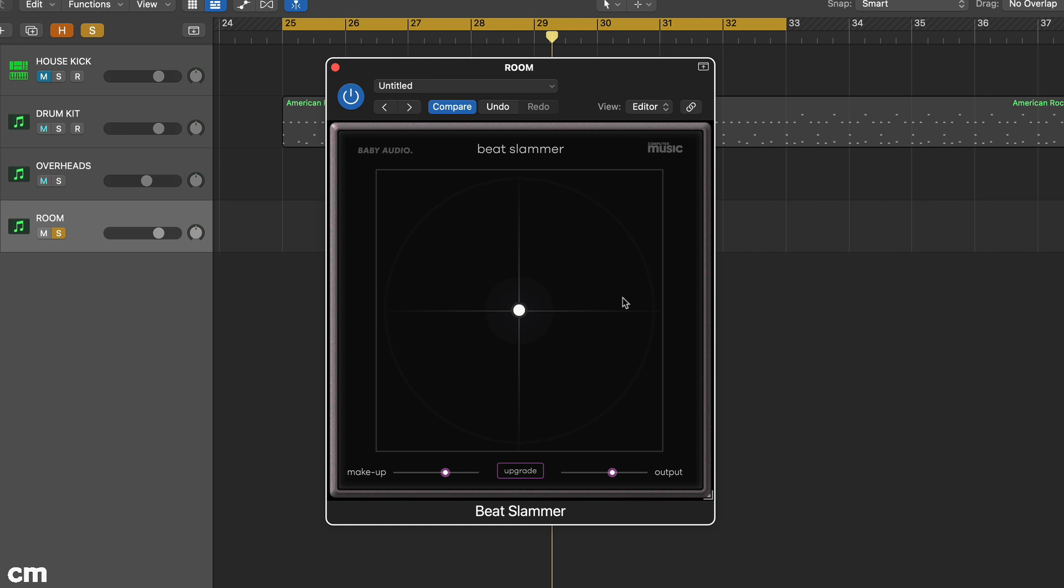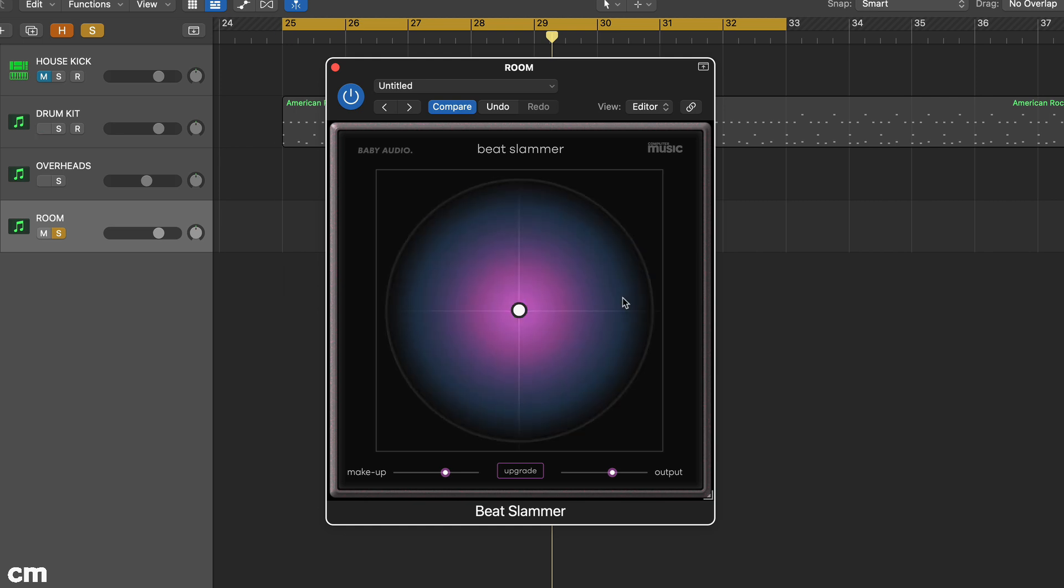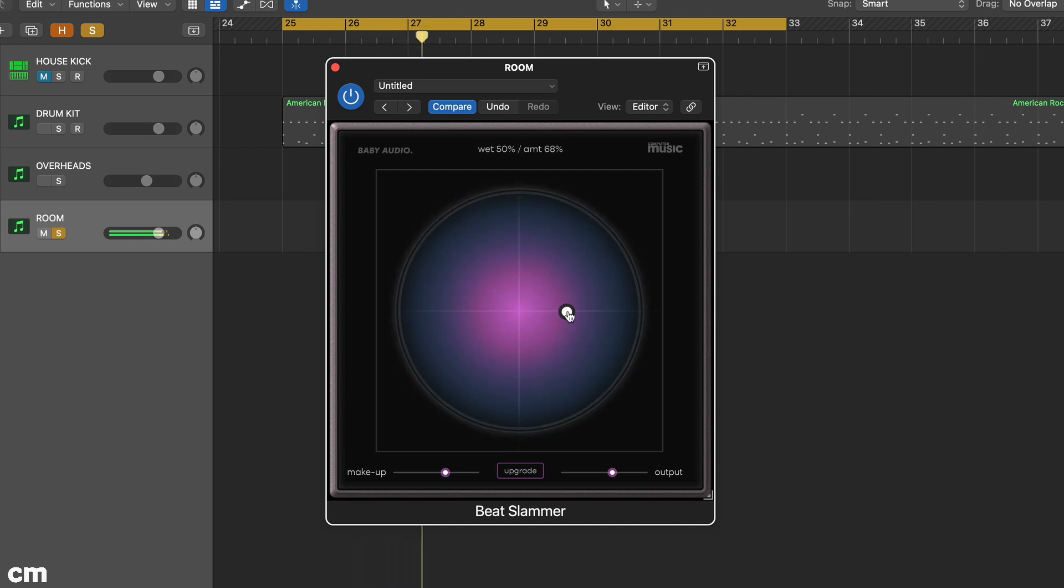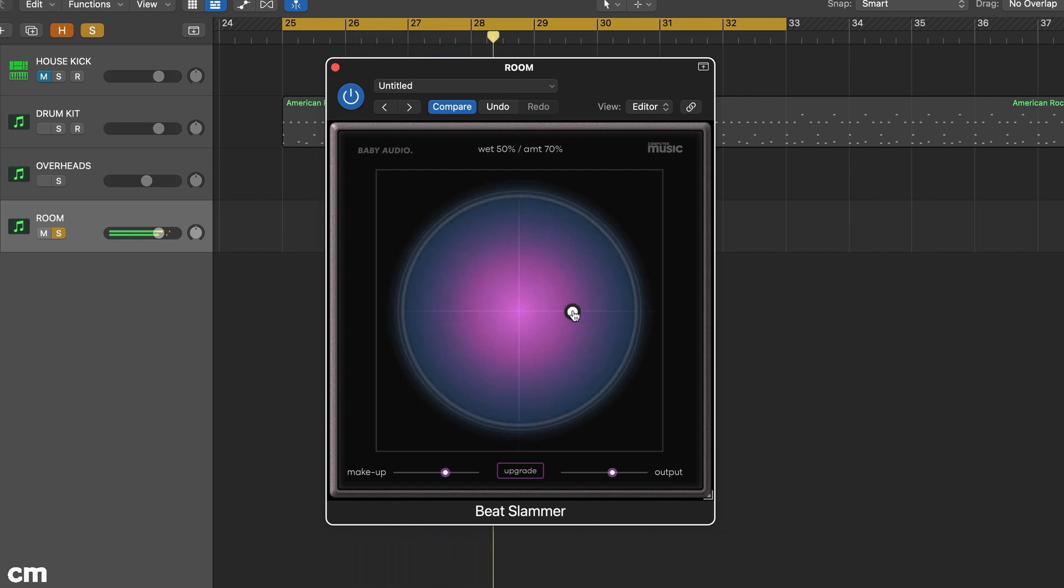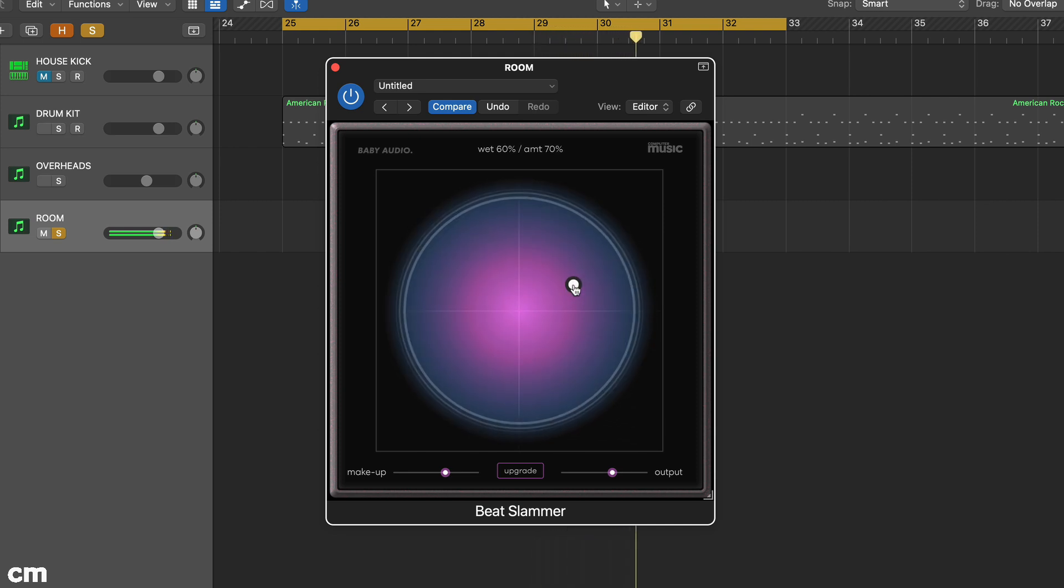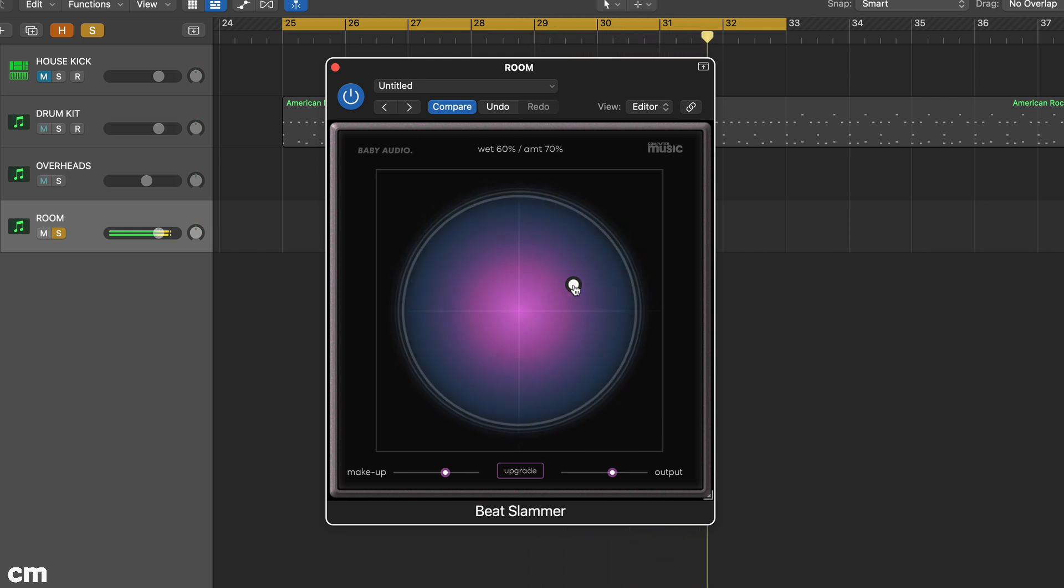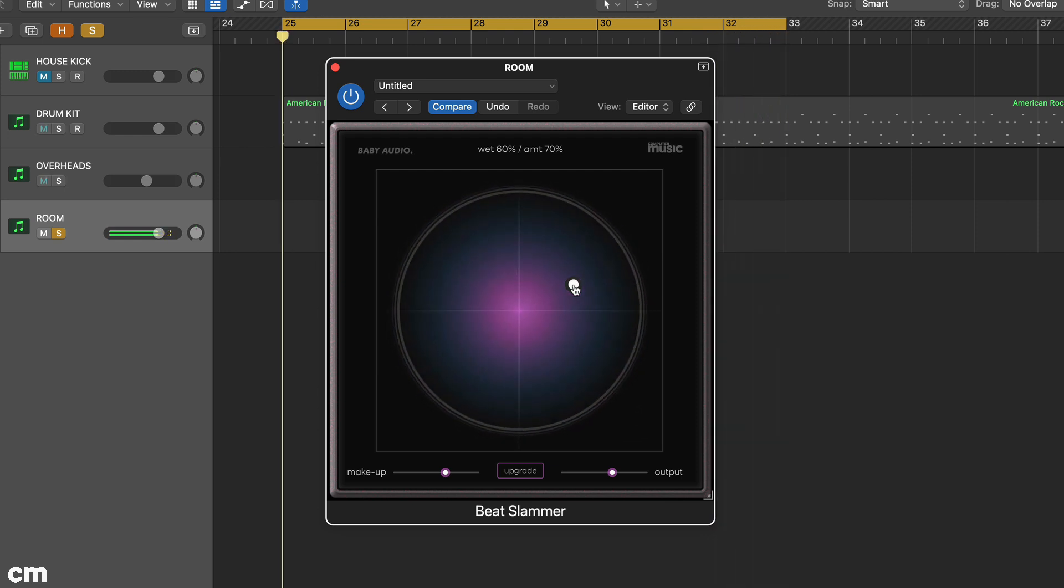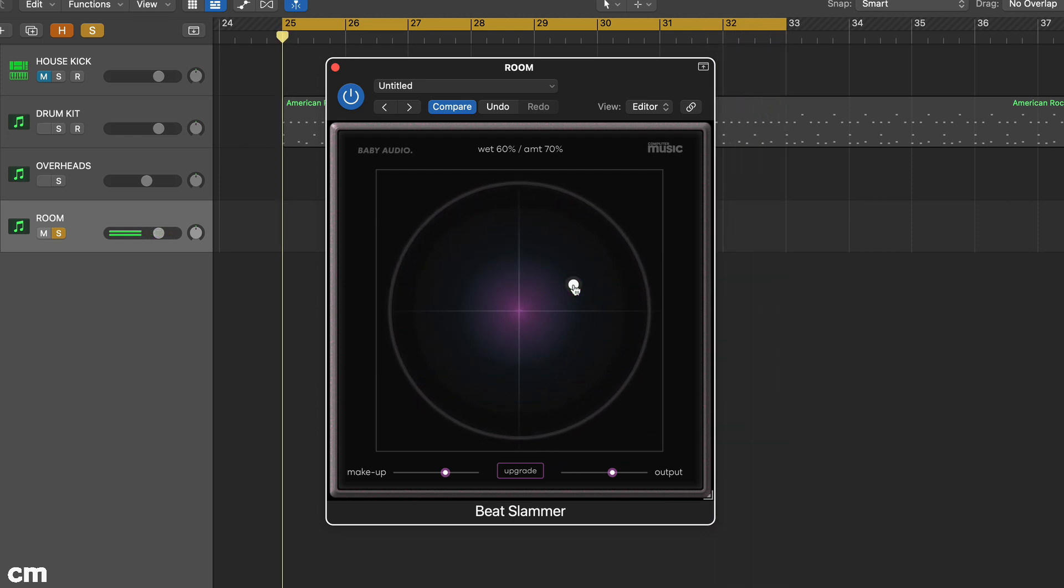Our sound is a medium room and the kit is quite dull sounding with low mid frequency muddiness. Even so, we can modify this using Beat Slammer.